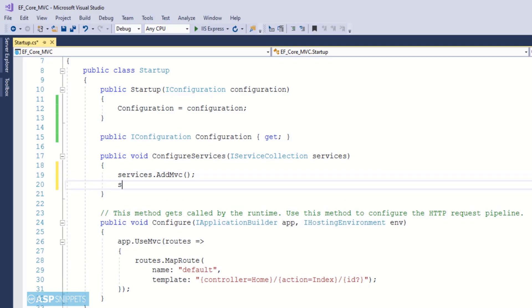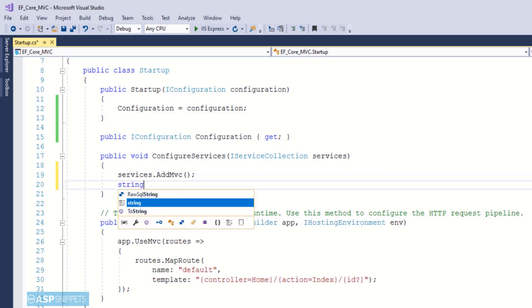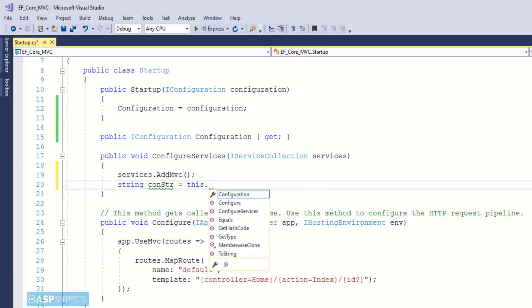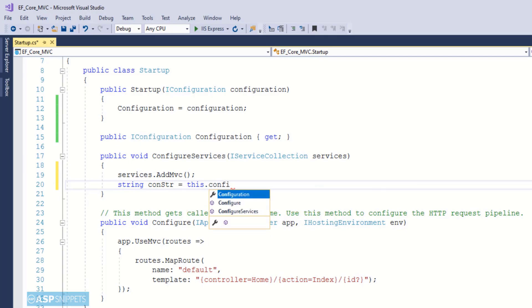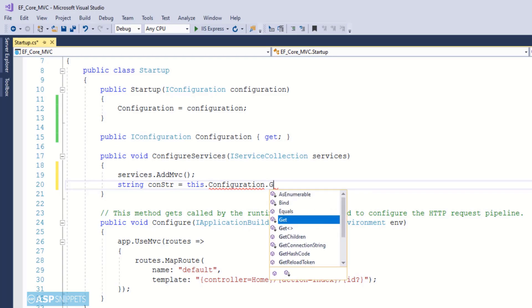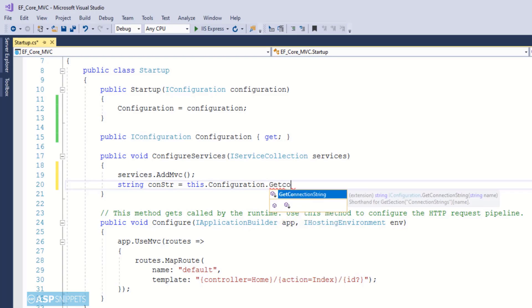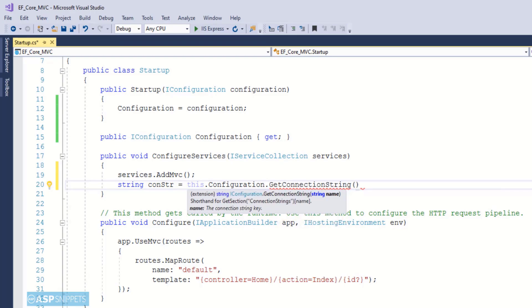Now here I will be calling the AddMvc function as we are using MVC architecture in this particular project. The next thing I am doing is creating a variable to store the connection string which will be fetched from the appsettings.json.